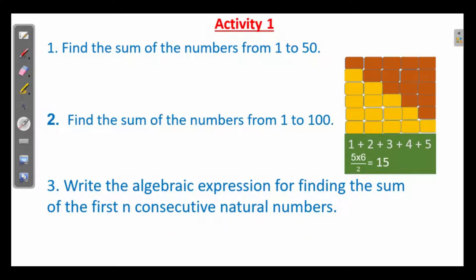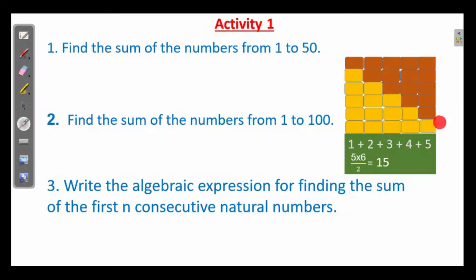Let us begin with the sum from 1 to 5. We need an easy way to find the sum of numbers. Look here: 1, 2, 3, 4, 5. Again 1, 2, 3, 4, 5. These two sets from 1 to 5 form a rectangle.